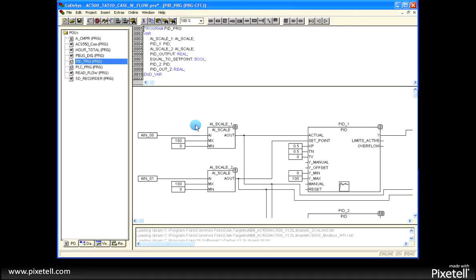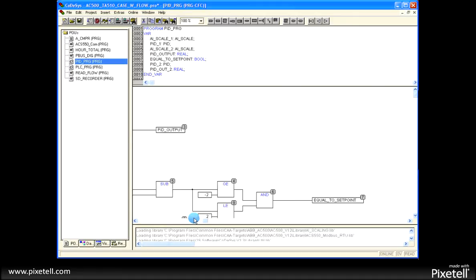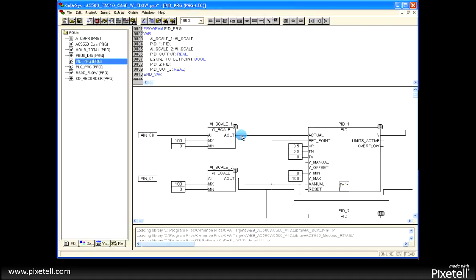Here's a continuous function chart program where the interim variables are not necessary because you can drag a line from one block right into the next.